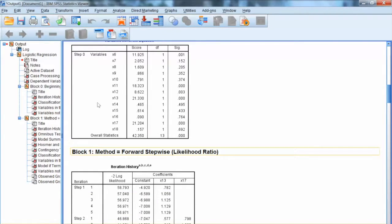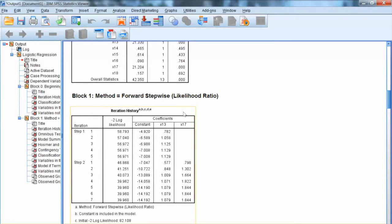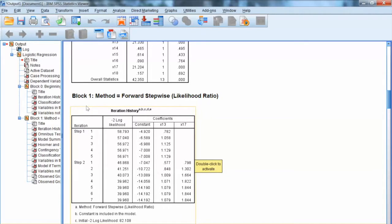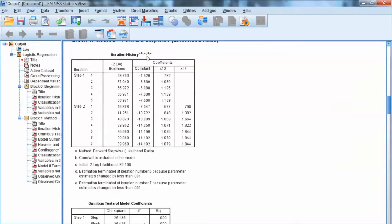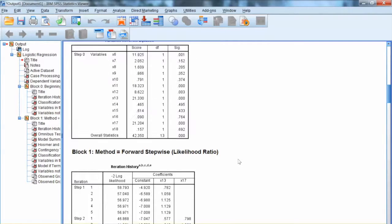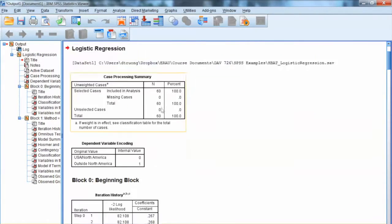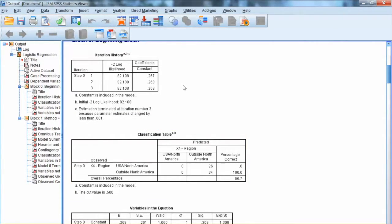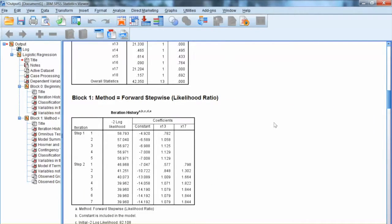Block 1 shows us all steps in the forward stepwise LR method. We can see how the negative 2 log likelihood value changes at each step. At Step 1, X13 is selected and included in the equation, and the negative 2 log likelihood is reducing, indicating improvement in model fit. In Step 2, X17 is included in the equation, and negative 2 log likelihood reduces further. In the final model, negative 2 log likelihood value is 39.96, compared to the initial value of 82.108. This shows substantial improvement in the model fit — that is the first thing we need to examine.